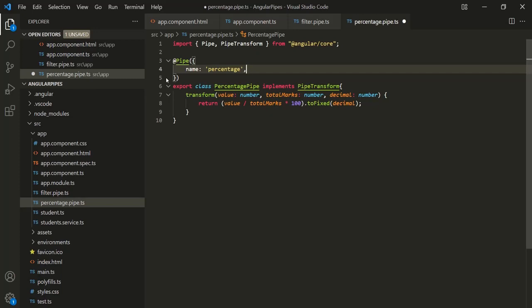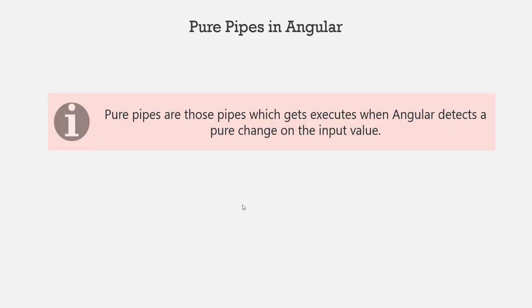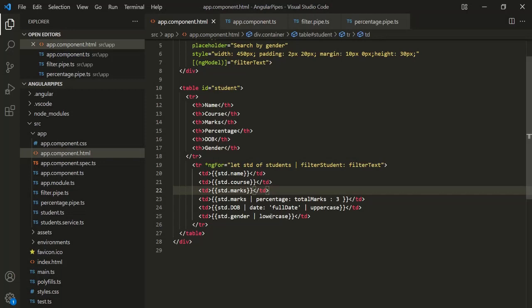What exactly is a pure pipe? Pure pipes are those pipes which get executed when Angular detects a pure change on the input value. For example, here we are using this lowercase pipe on this input. So if the value of this input changes and if that change is a pure change, the pure pipe will be called. A pipe is pure by default, so when the value of the gender property will change and if that change is a pure change, this lowercase pipe will be called.